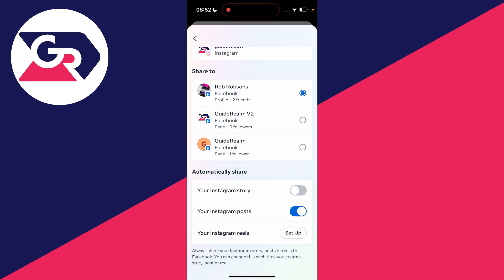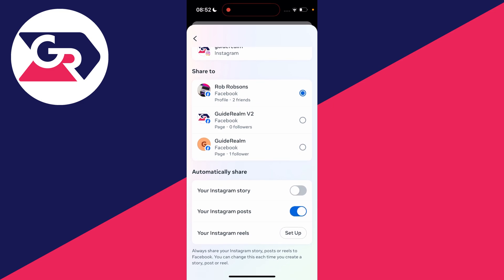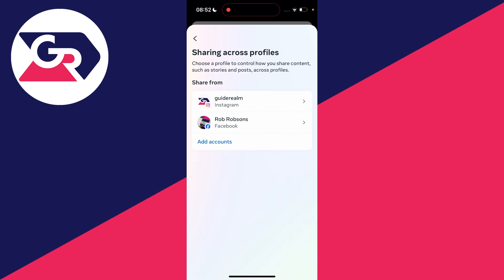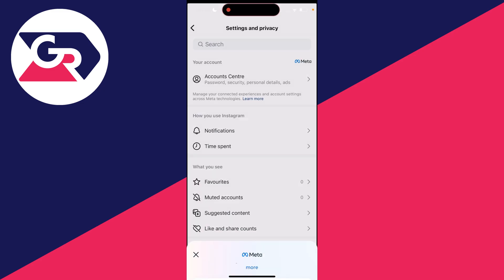However, you can still manually share it if you want, which is good because some stories you might want on Facebook whereas others you don't. It's that simple.